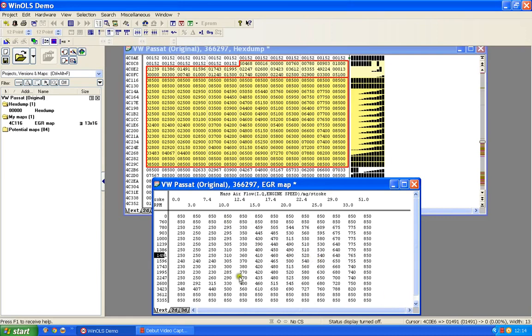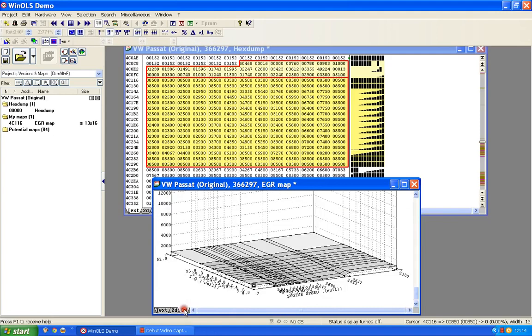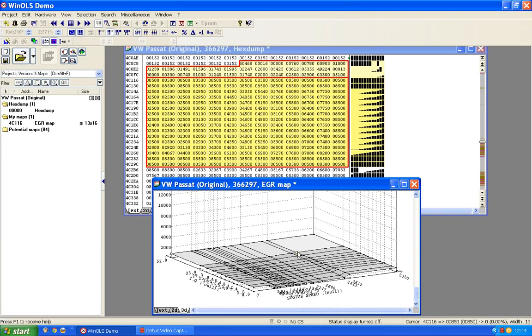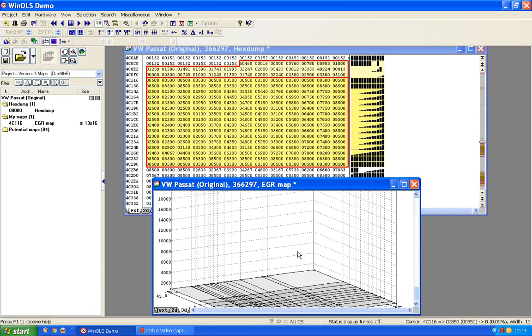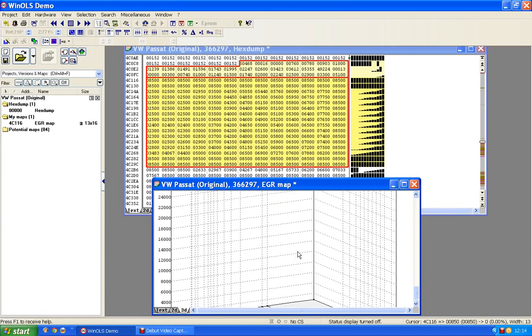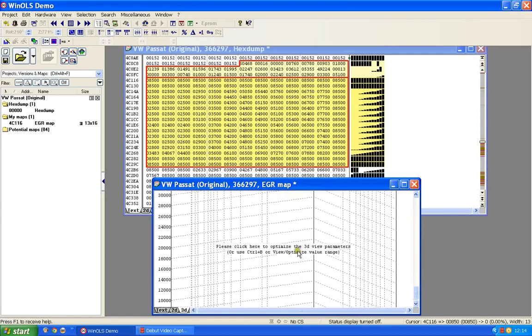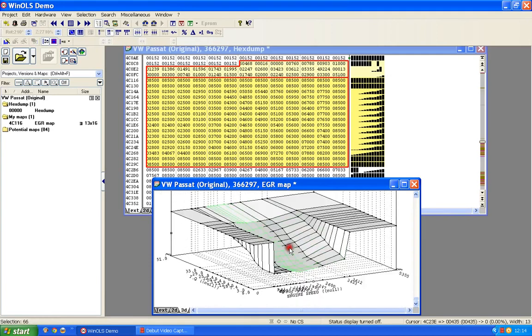Right, there we are then. So we've got our EGR map and we've got most of the information that we need to go with our EGR map. And then we can look at it in 3D view. Oh, it's gone. Don't worry if it does that. Use your mouse scroll up, and with a little bit of luck, as you scroll up, a warning will appear: please click to optimize view.